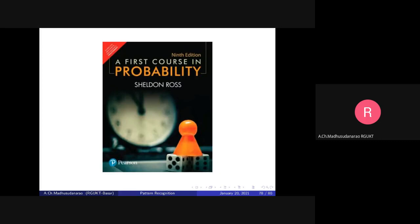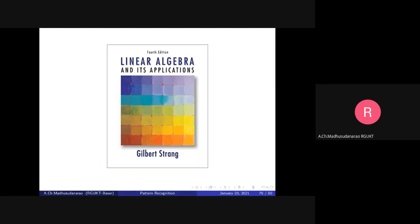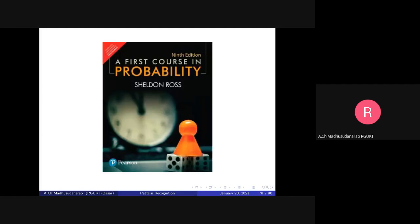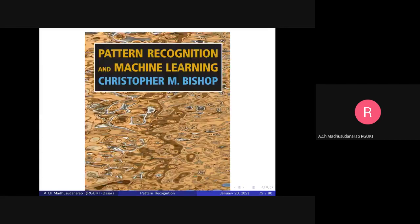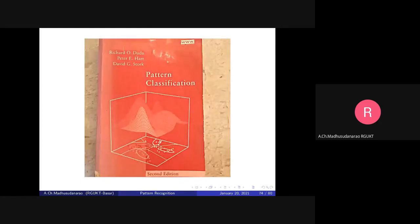This is a good reference book for probability: 'Probability' by Sheldon Ross. And for linear algebra, 'Linear Algebra' by Gilbert Strang. Probability and linear algebra are the prerequisites for this course — not only this course, but for any signal processing or communication related courses as well.